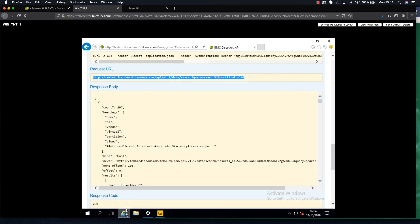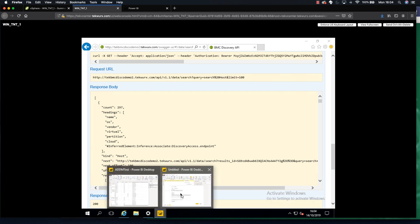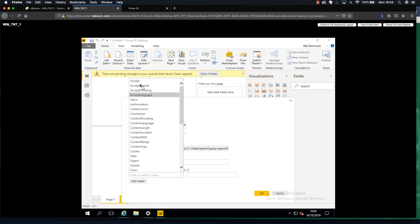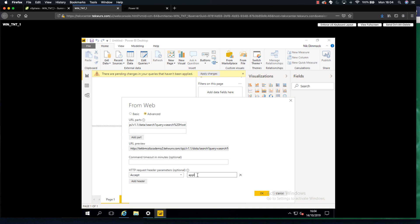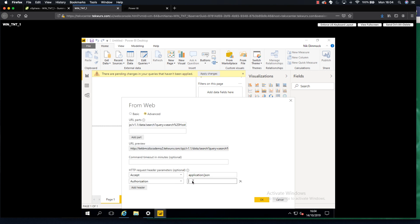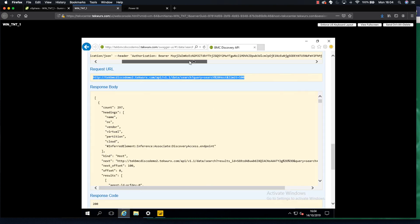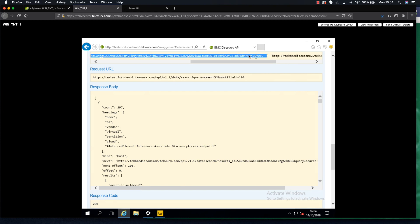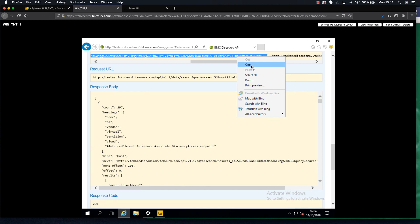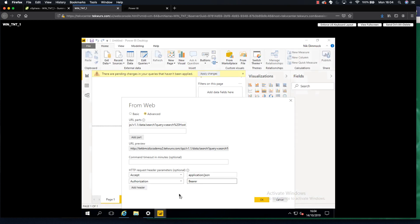If I pop back over to my REST API page you'll see I've got some information about application JSON and a header for authorization. Back in Power BI, first thing we're going to do is add an Accept header and put in application/JSON, then add a header for authorization and put in bearer, then grab our API key from the string here. Copy that, paste it into our authorization, and click OK.